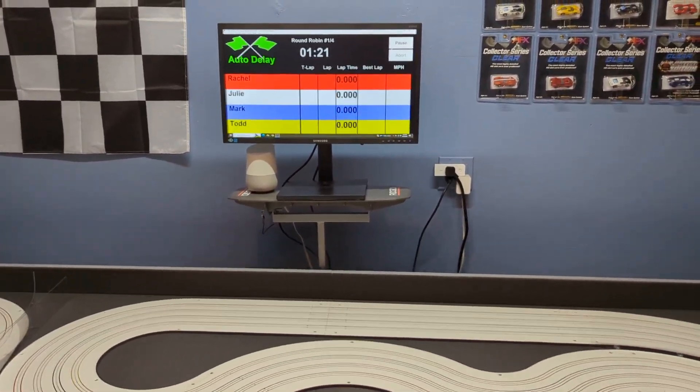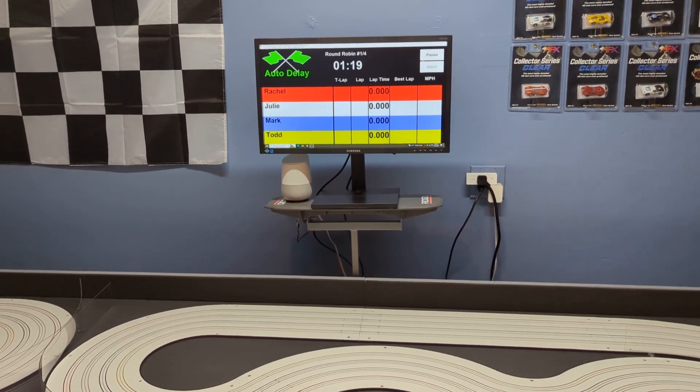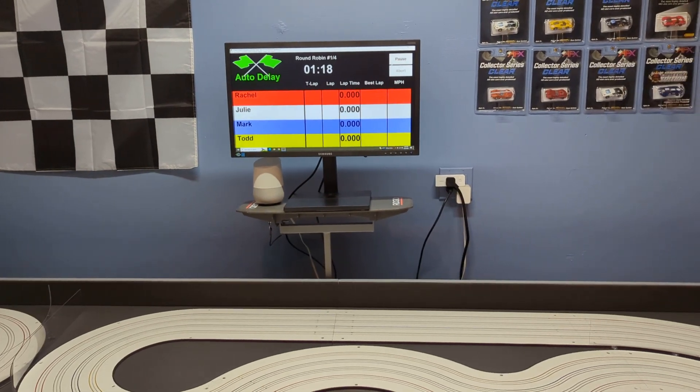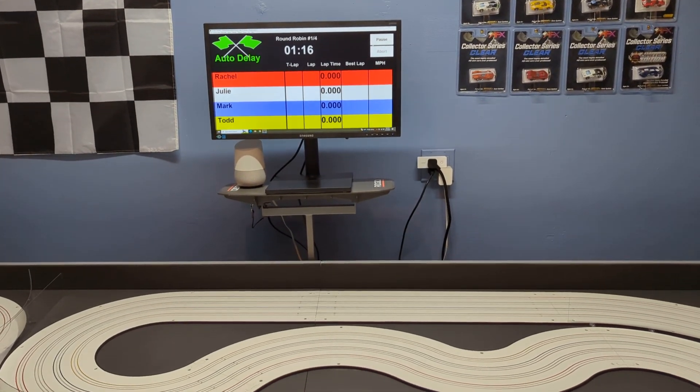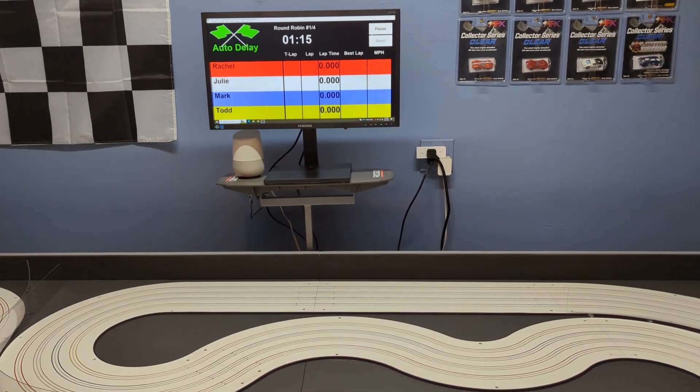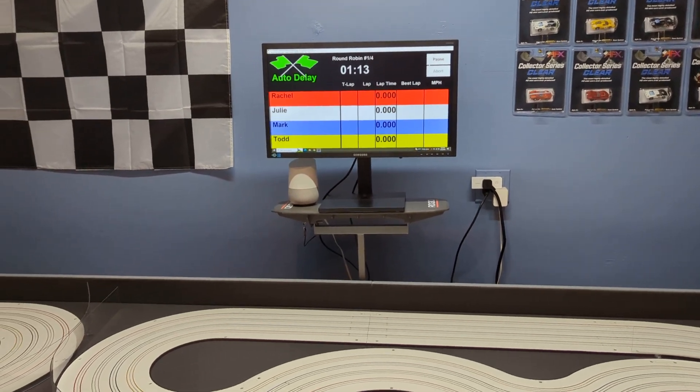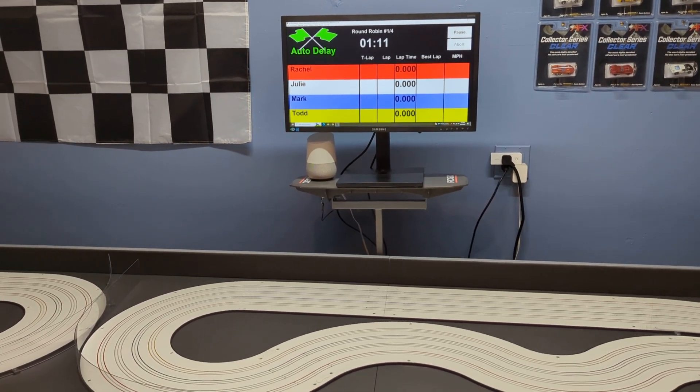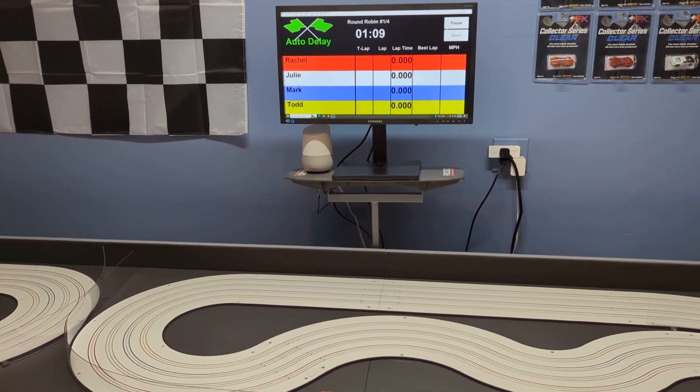But anyway, that's my quick little addition, just adding in that relay. And I'm going to play around with the software a little bit more and see if I could tweak it to the way I actually want it.